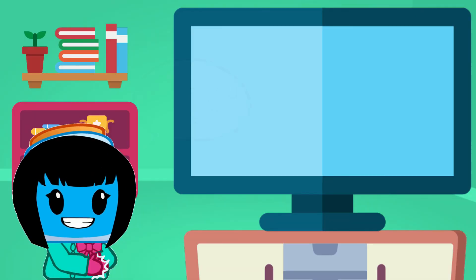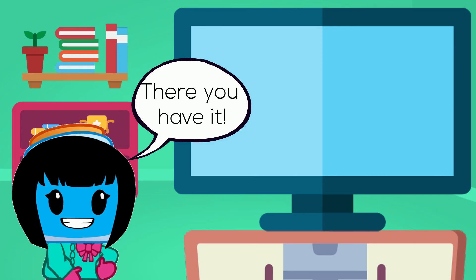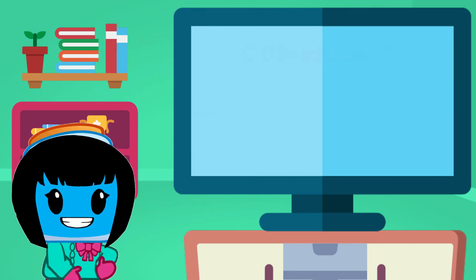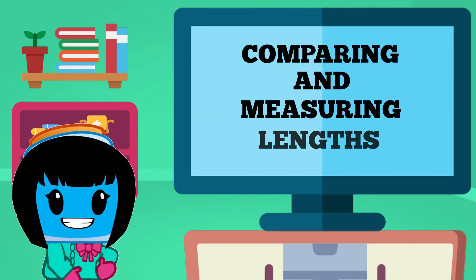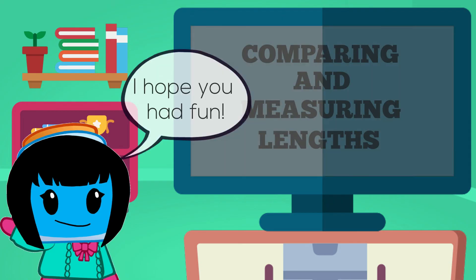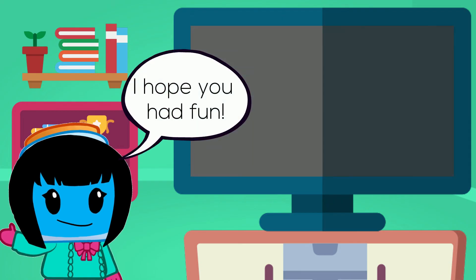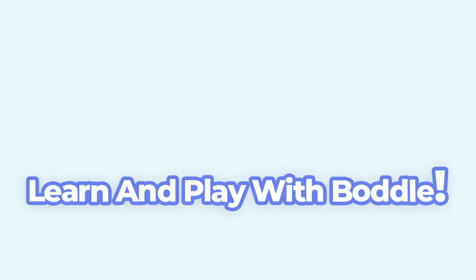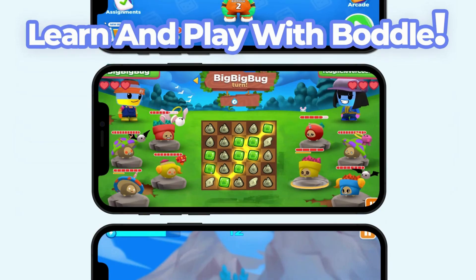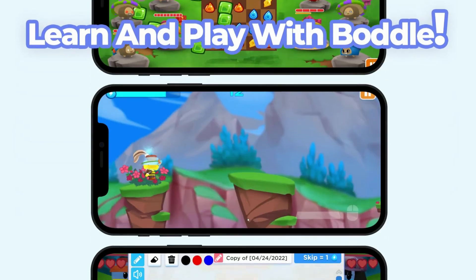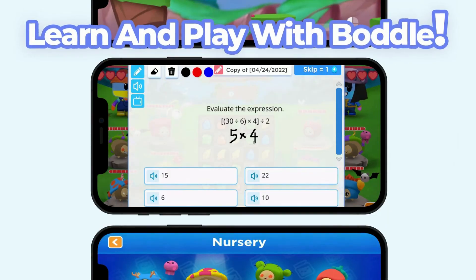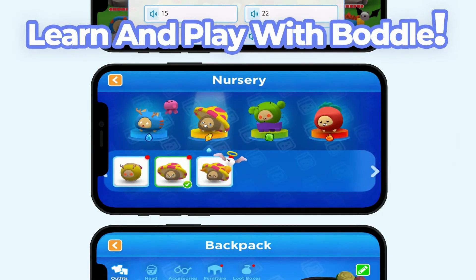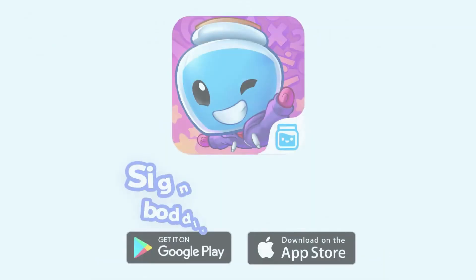There you have it. We have learned so much about how to compare and measure lengths. Hope you have fun! Did you enjoy this video? Bottle has more awesome learning content delivered through amazing 3D games. Sign up today!